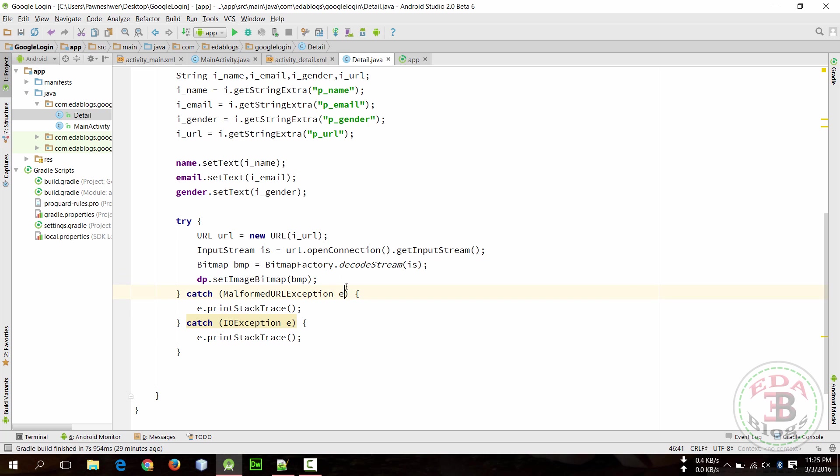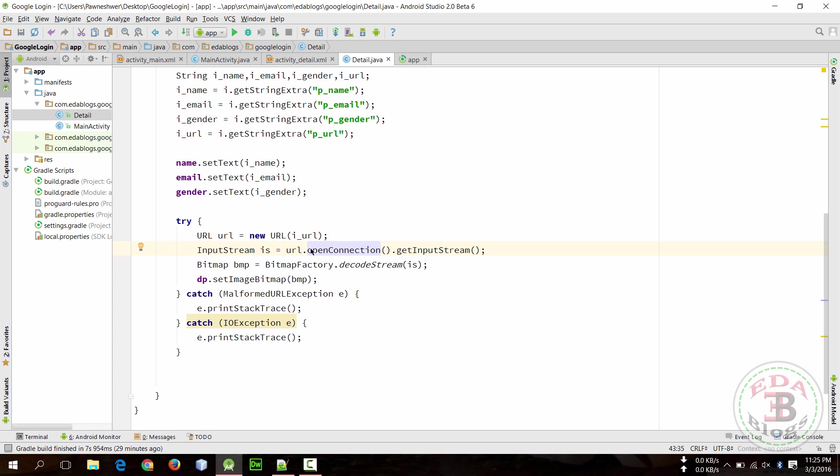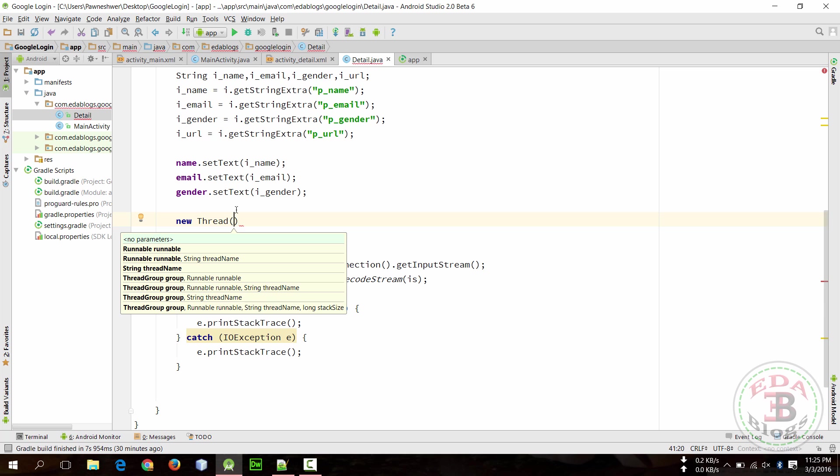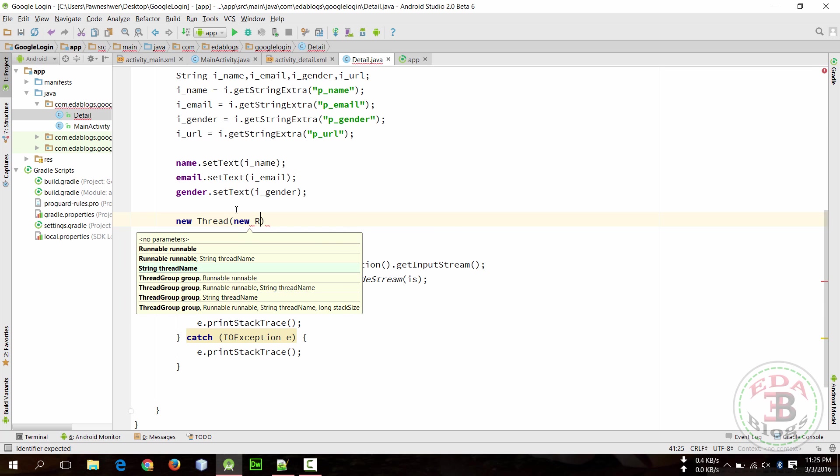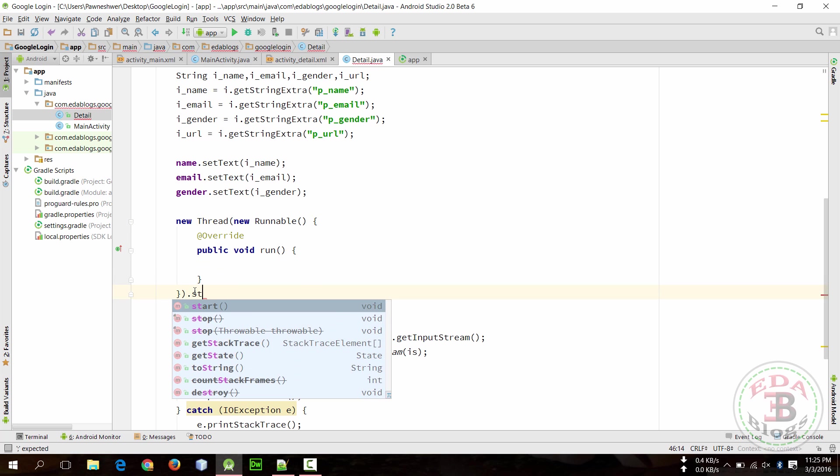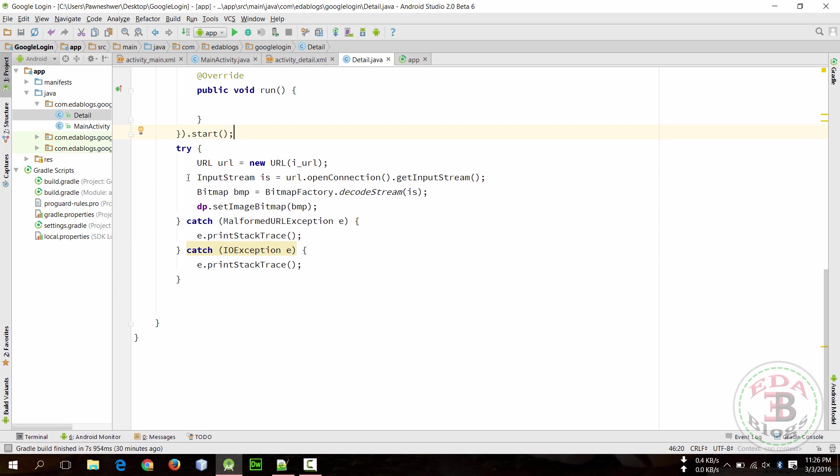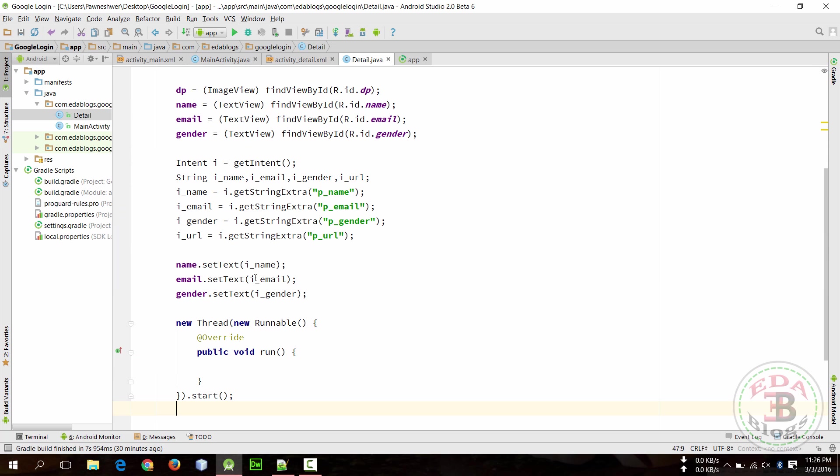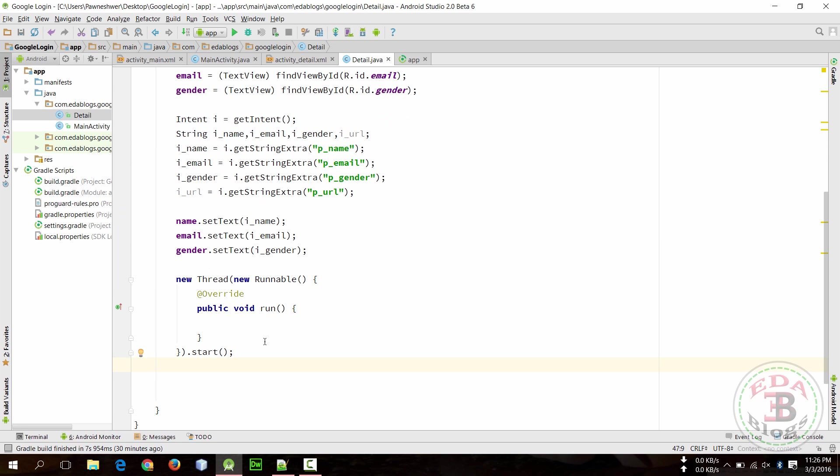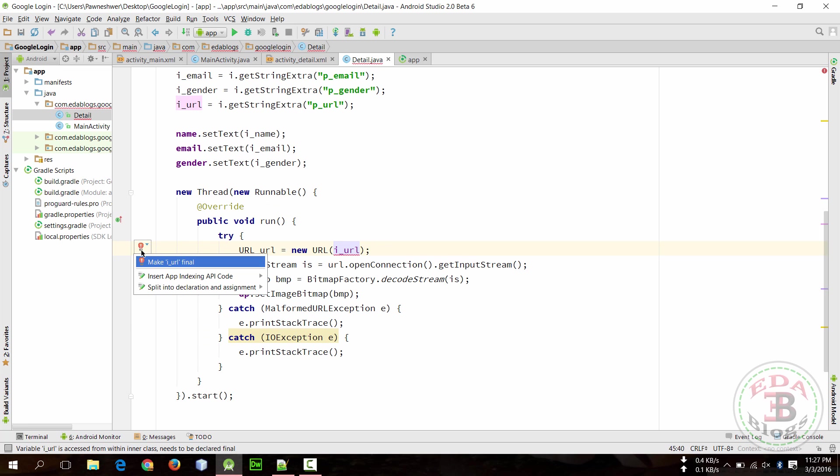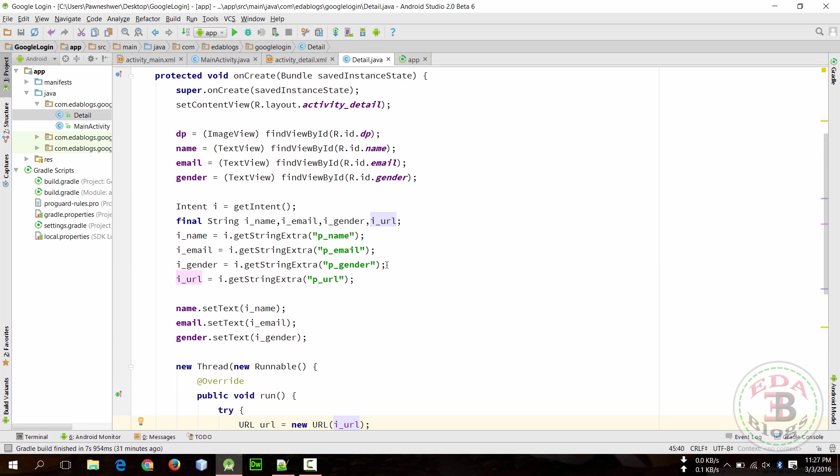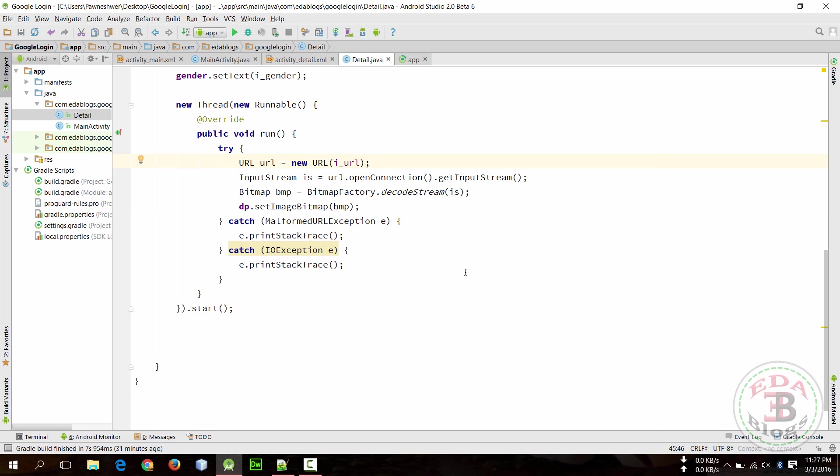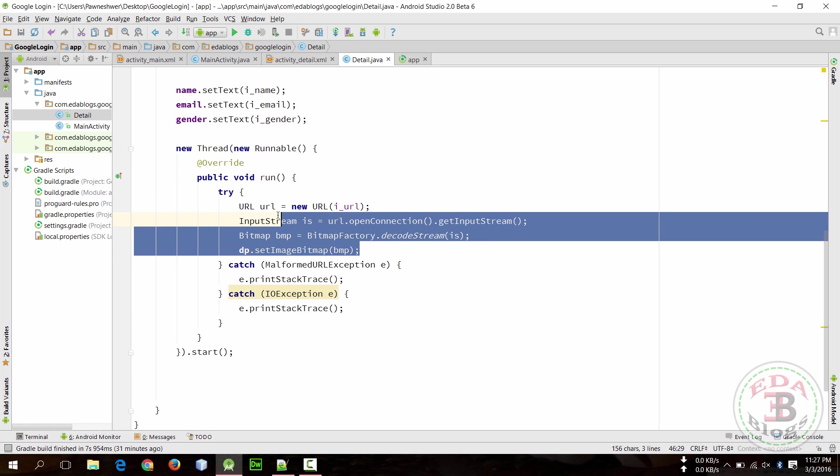But when we run this then our app will crash because we are doing network in main thread. We can also add another thread because network should be inside another thread. So make an anonymous thread here and implement Runnable here and start. Copy this inside thread. We need to make it final.